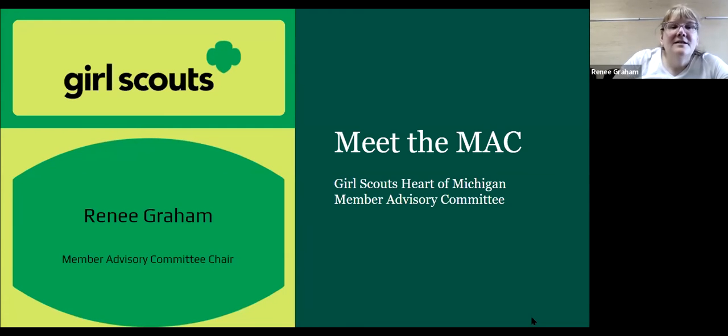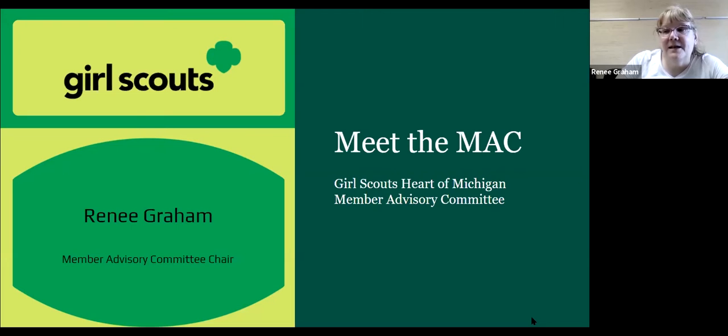Welcome to Meet the MAC. My name is Renee Graham, and I'm the chairperson for the Memory Advisory Committee.